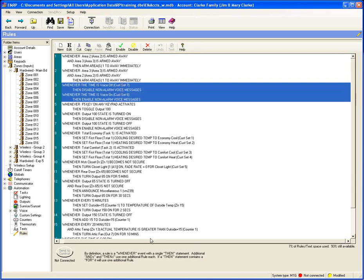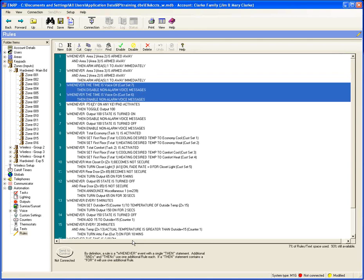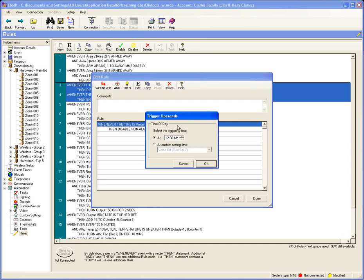Examples three and four are related to turning the voice on and off. The rule says 'disable non-alarm voice messages' — that means it disables only non-alarm messages; if there is an alarm, any voice messages for that alarm will still be heard. I've incorporated custom setting seven here, choosing 'at a custom setting time' instead of a specific time of day. This way, if your customer wants to change what time that occurs, they can do it themselves — you're giving them flexibility they'll really appreciate.